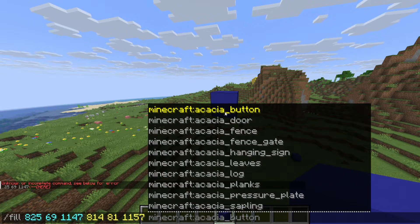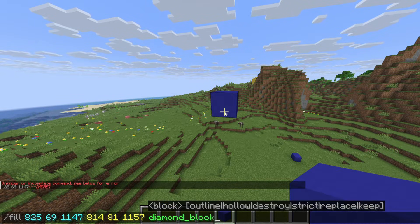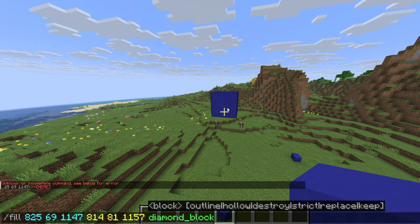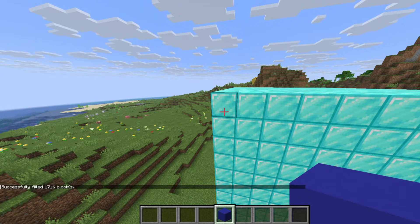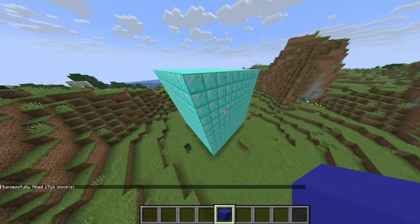Then go to the other corner, look at the block, and type tab three times. Finally, select the block you want to place, and that's it.